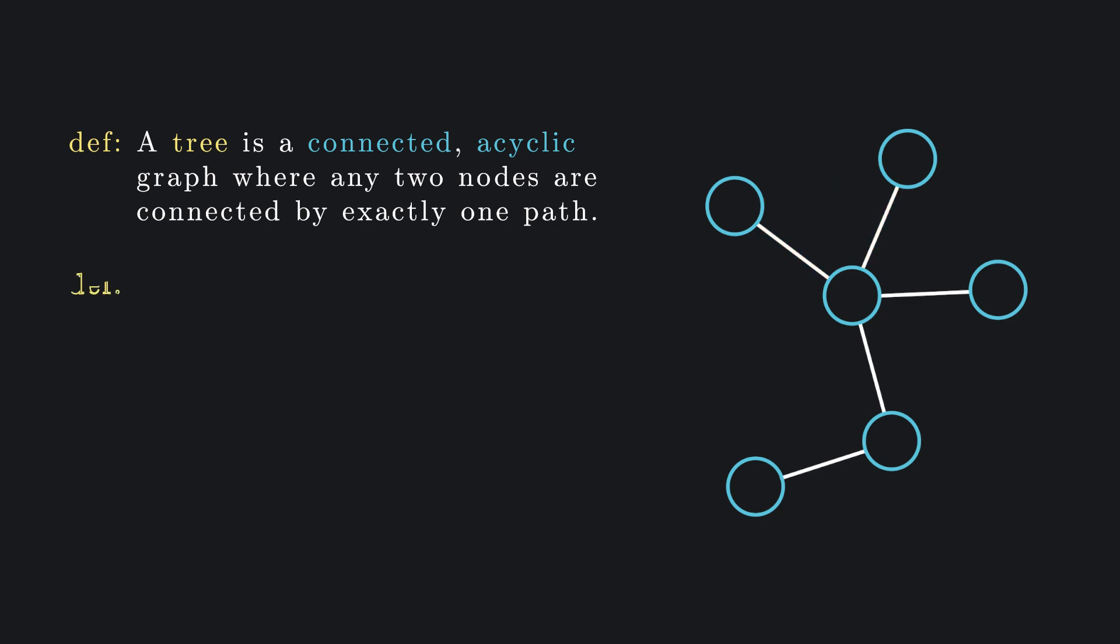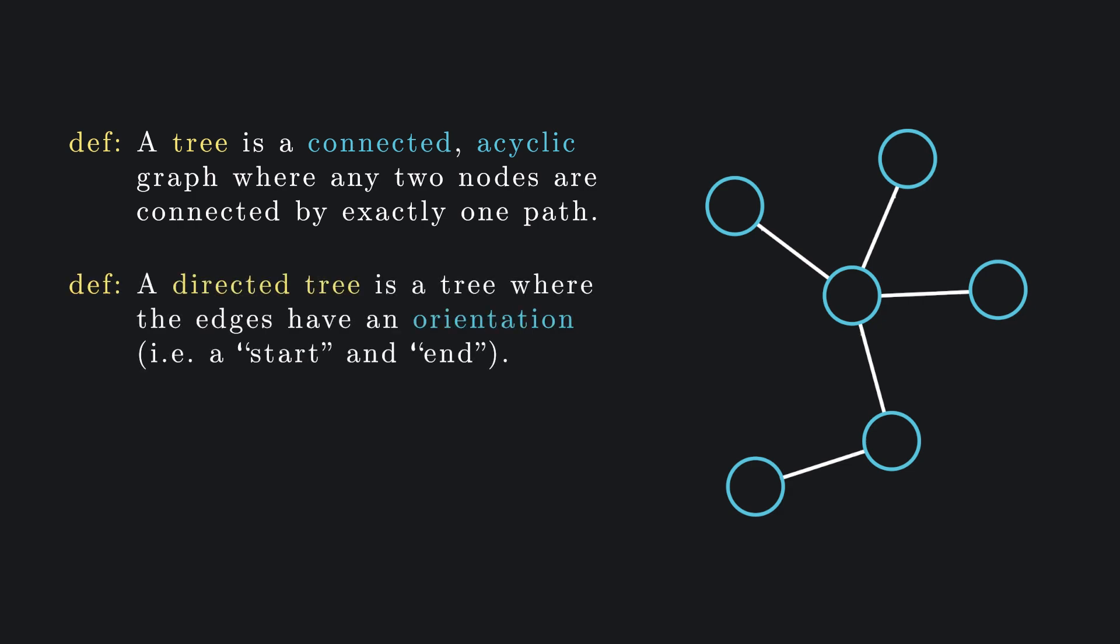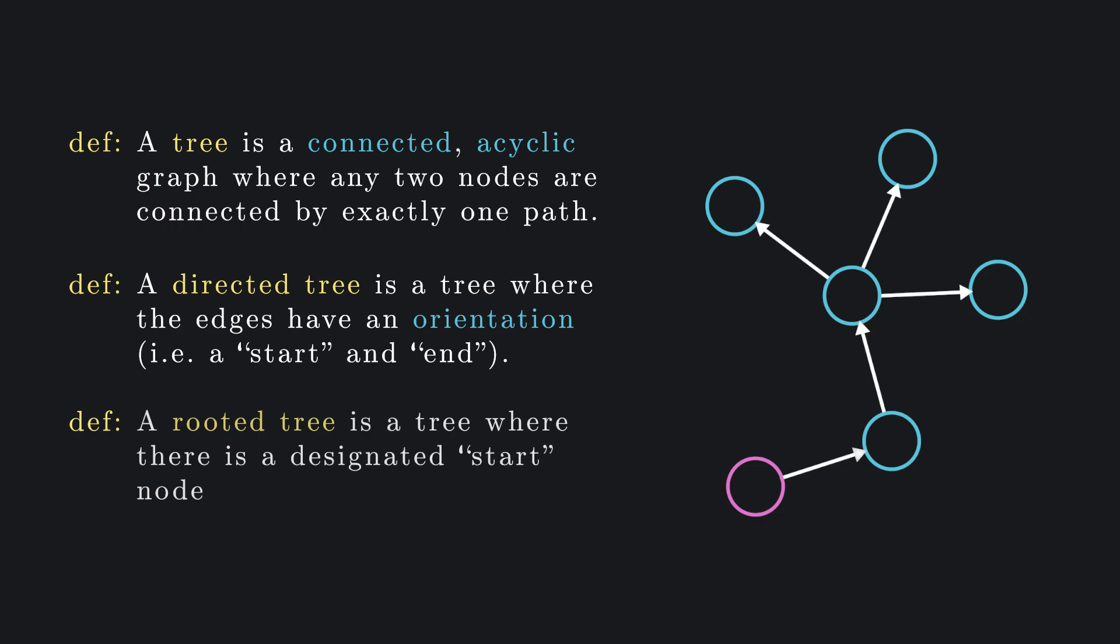Generally, when we think of a tree, we think of a directed tree, a tree where each edge has a start and an end. In particular, we normally think of a directed rooted tree, a directed tree where there is some designated start node.